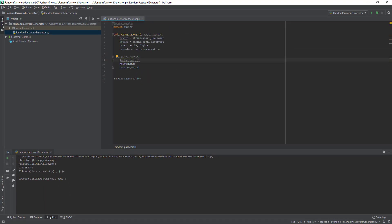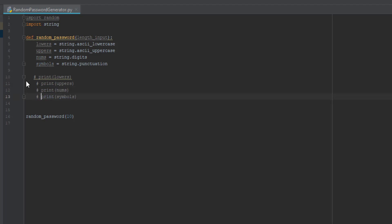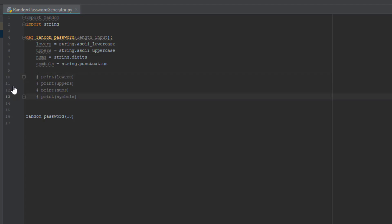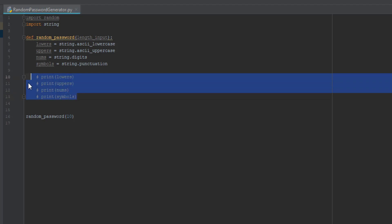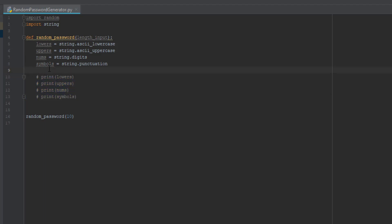So that's exactly what we need and that's what all this means. Now I'm going to comment all this out because we don't need it anymore. Instead of putting a hashtag on each line, you can highlight everything and just press Ctrl+Slash to comment and uncomment. That's the shortcut for commenting.